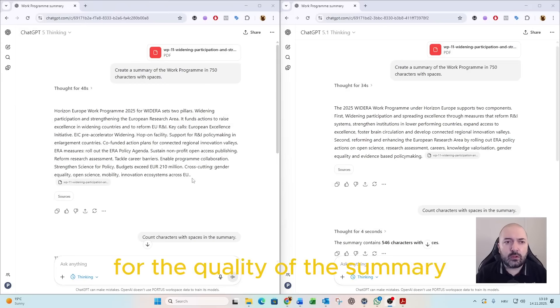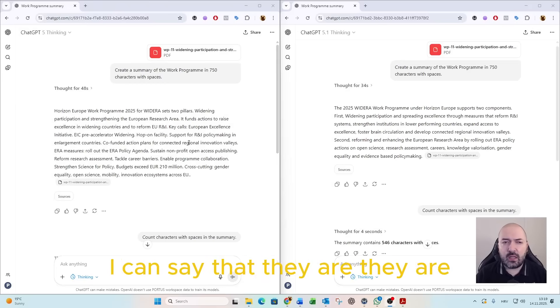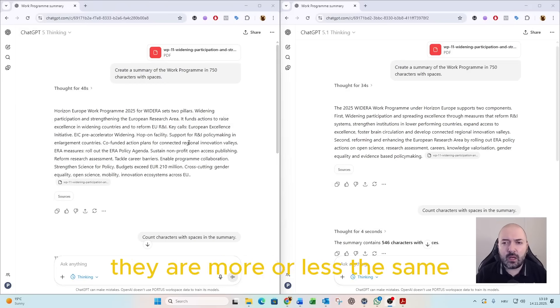For the quality of the summary, I can say that they are more or less the same.